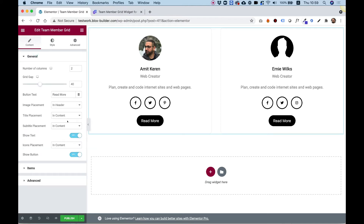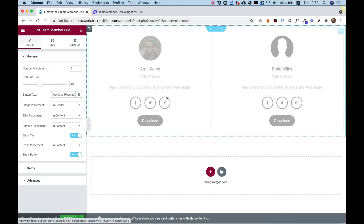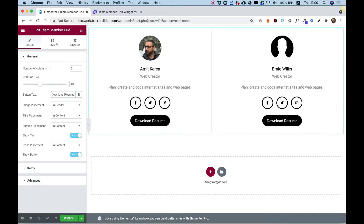Let's minimize this and go back to general settings. I think we're all set to go. Let's change the button text to 'download resume.' Awesome layout.